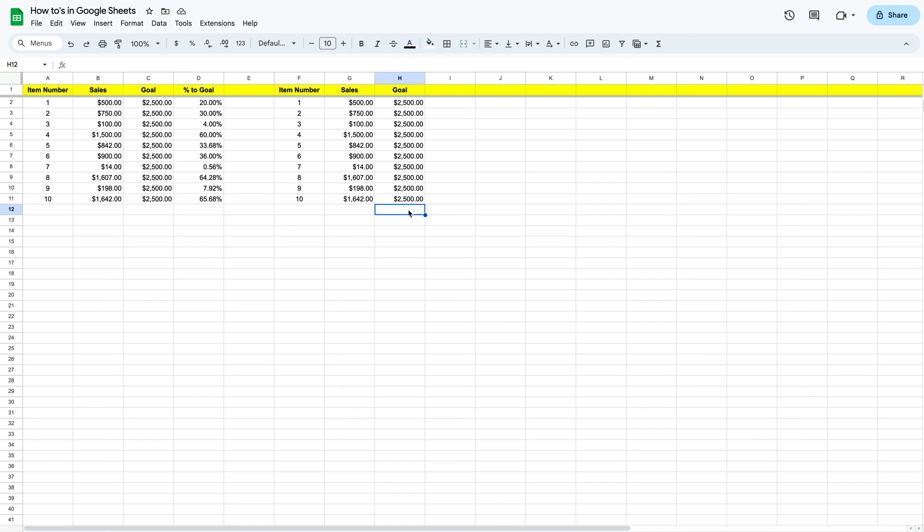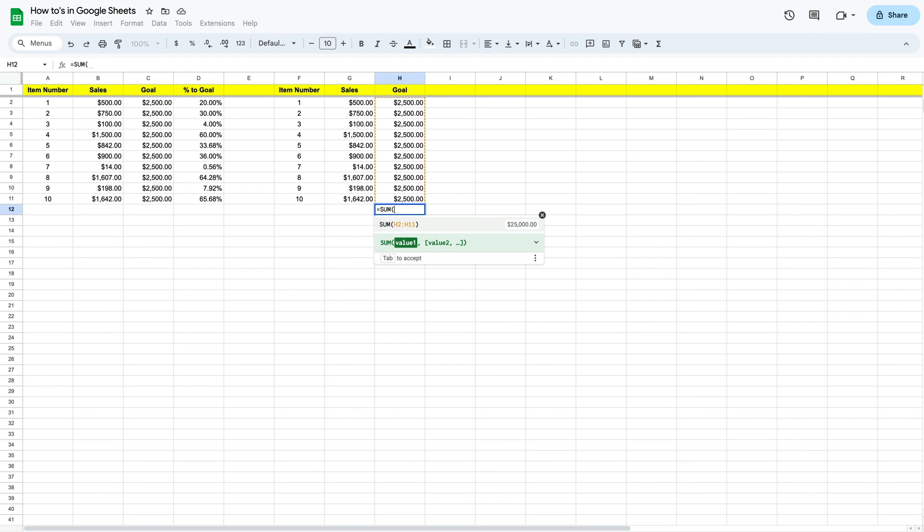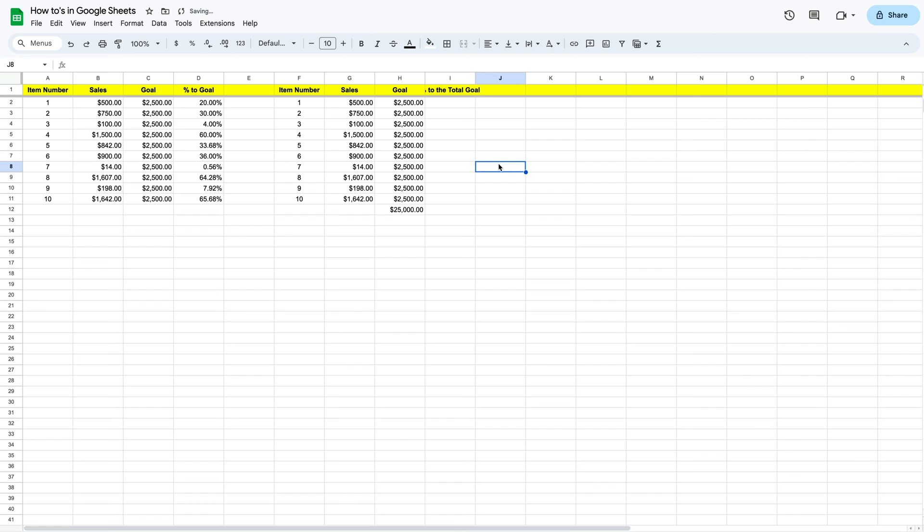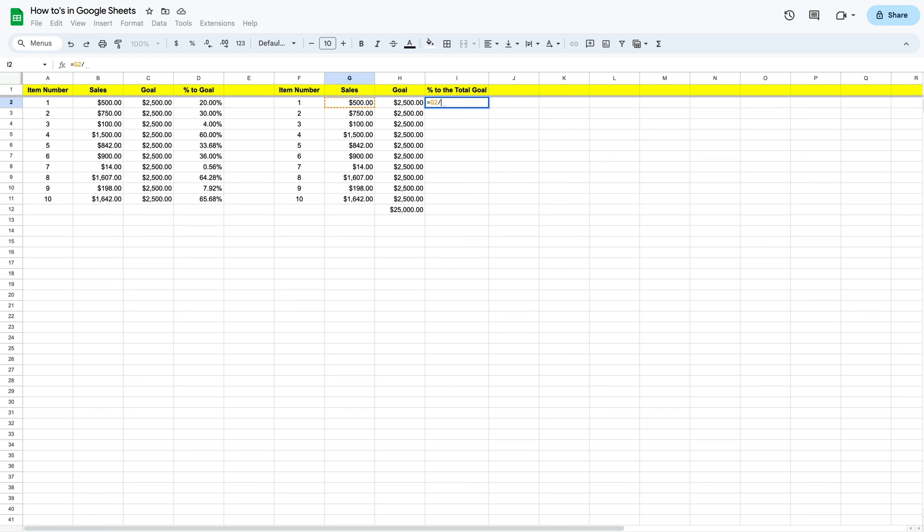We're just going to sum that really quick. We're going to hit our equal sign again, sum, and we want to accept that suggestion. We see it's 25,000. Now let's say we want the percent to the total goal. What we would do here, a little bit different, we're going to hit our equal sign to open up our function again. We're going to select our sales, which is our current sales to the total goal. Then we're going to hit our forward slash, which is divide by. We're going to hit the 25,000 and press enter.